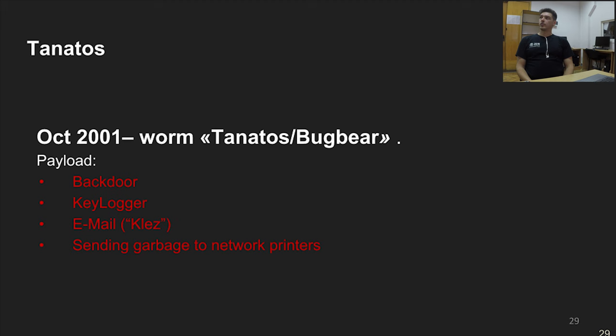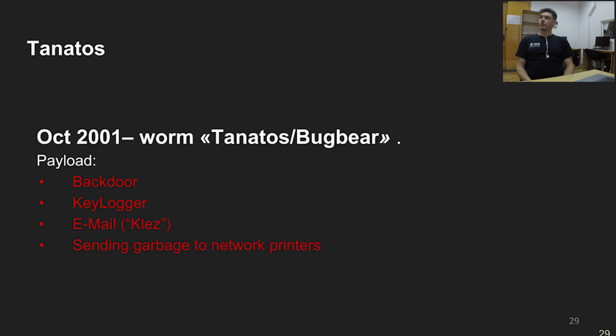Another worm that year was Bugbear. It installed a backdoor and a keylogger — an example of cyber espionage. The keylogger was used to steal passwords typed by users when accessing applications or websites. Bugbear also sent garbage data to network printers, which actually helped security specialists discover this type of attack when administrators noticed strange data being printed on network printers.